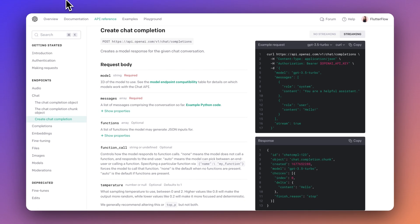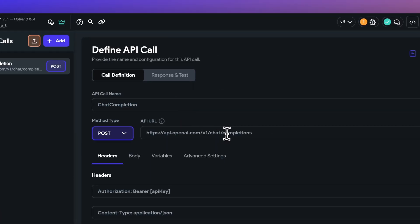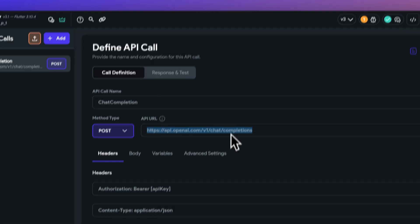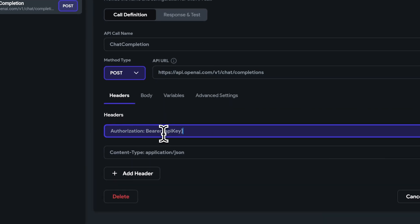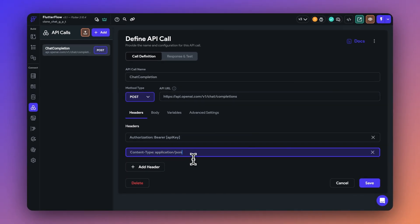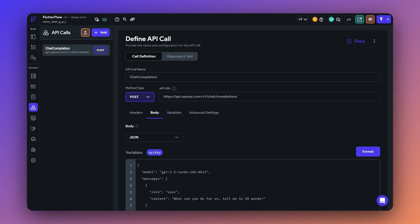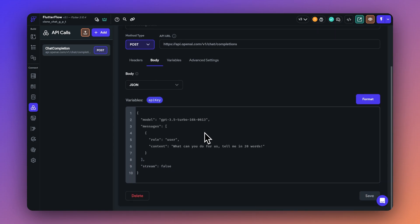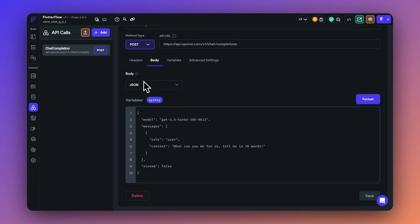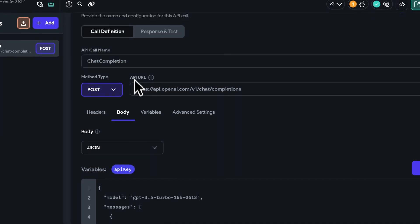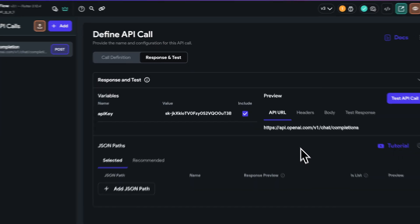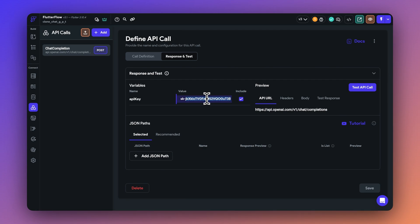So we have the API already added here. We have the API URL, the headers, which is the authorization header for the token key that you will get from the ChatGPT account, and also the content type being application JSON. In this case, you're telling the receiving end that the data in the body of the request is in JSON format. This will help the receiver know how to parse and handle the incoming data. So added the headers, we've also added the body, as you've seen in the API documentation. In this case, we are going to keep the stream as false first and see how the response comes out.